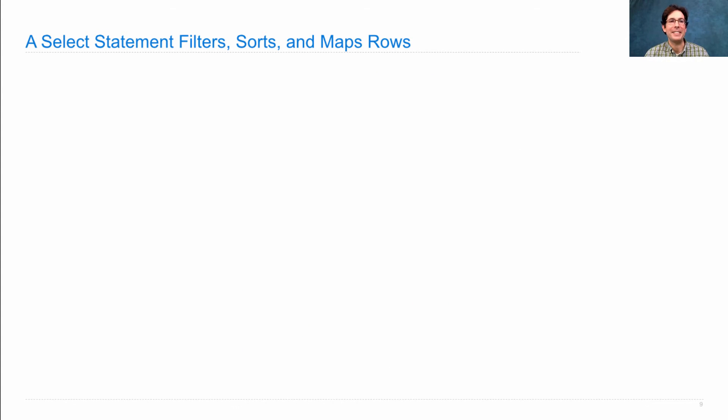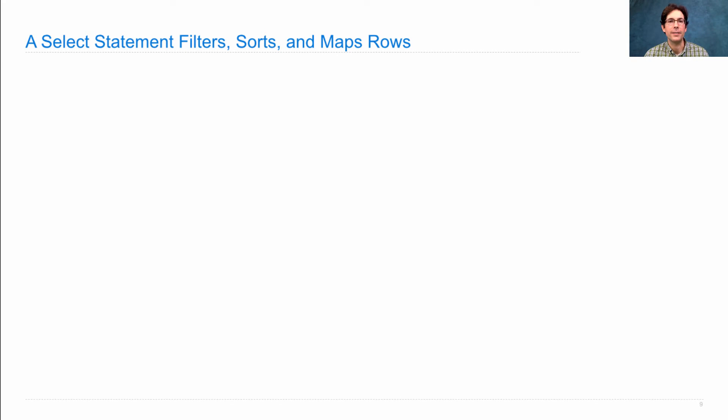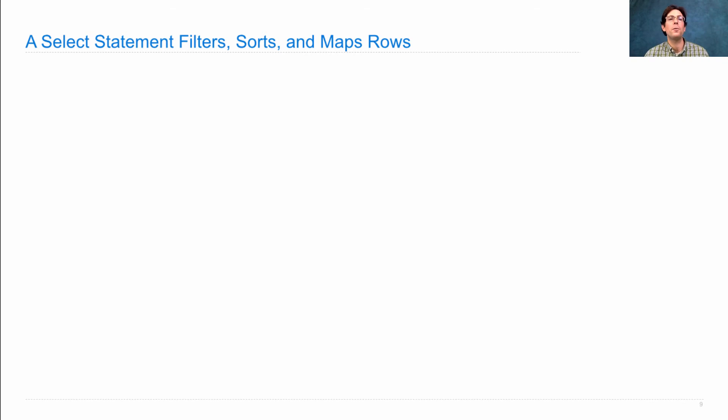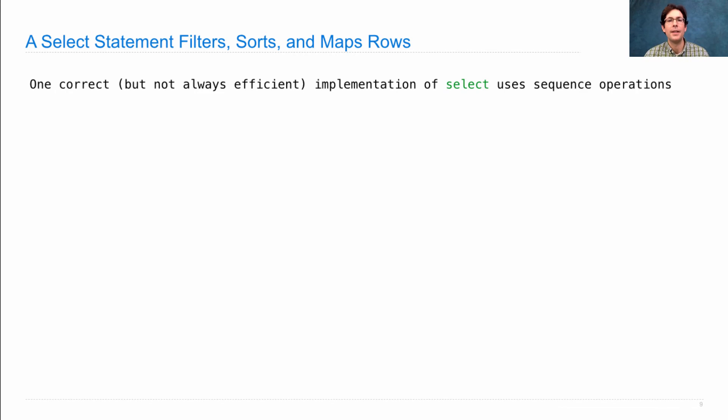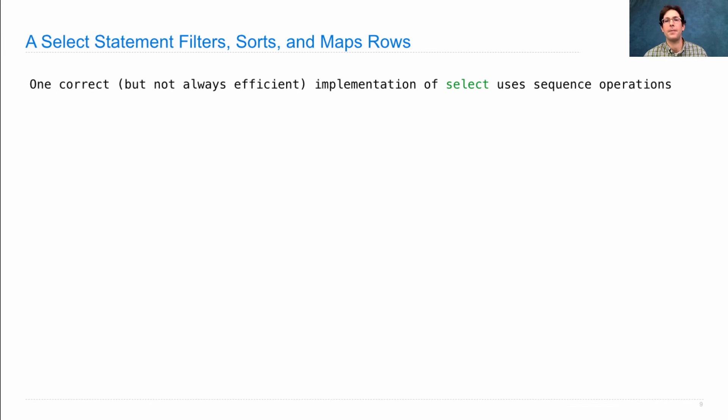So before I actually implement the whole interpreter, I'm going to show you the Python equivalent of a SQL SELECT statement, so that we can understand how you can relate what's going on in a SQL statement with what might going on in Python.